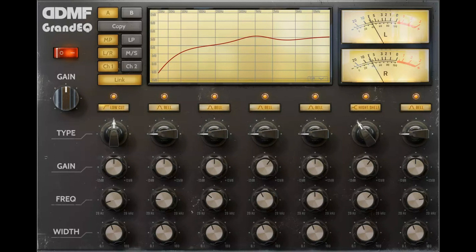Two-channel EQ which can be linked or unlinked. Available in 32- and 64-bit format, as a VST, VST3, AU and AX plug-in.